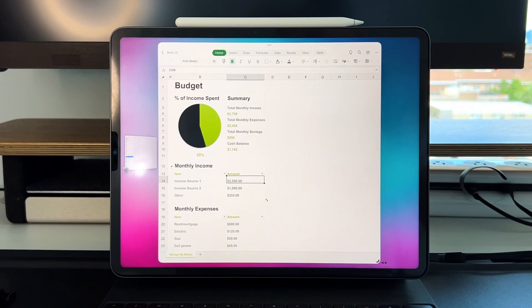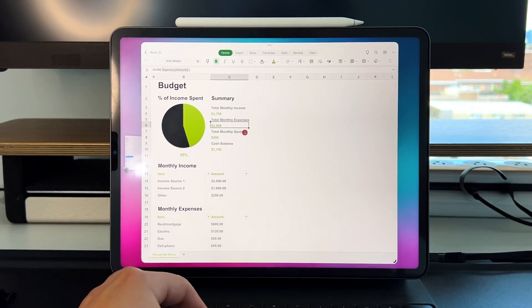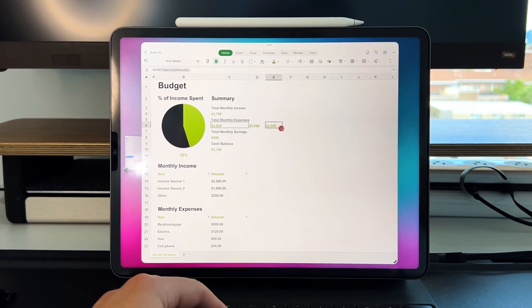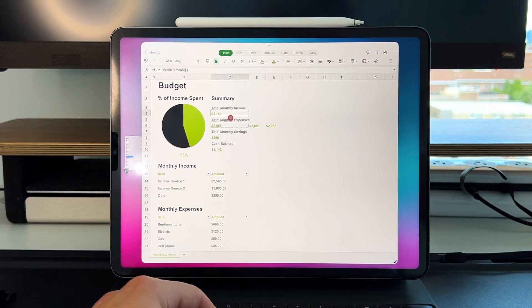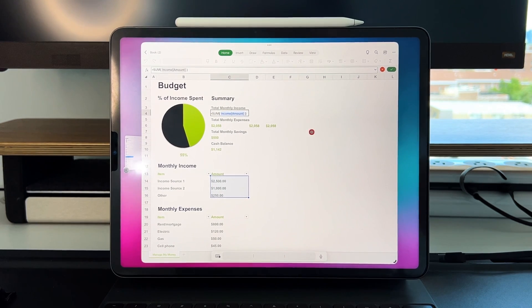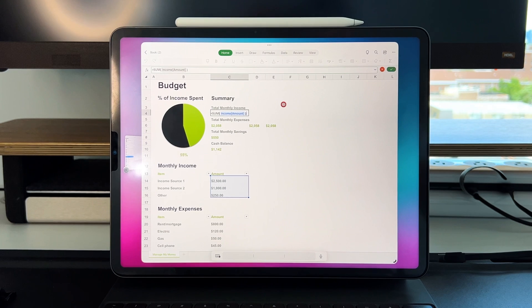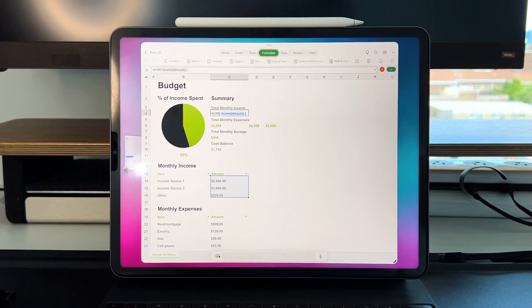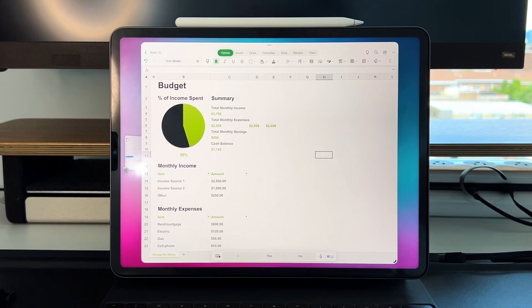Opening Excel up a bit more, hotkey shortcuts like Control+C work everywhere. You can see formulas — here's a SUM formula, and if you double-click you can see exactly what's being used inside it. From a function standpoint, it works exactly like it did before on iPadOS 15 and 14. You've got cursor support, the ability to draw, your formula section, data section, and review section.